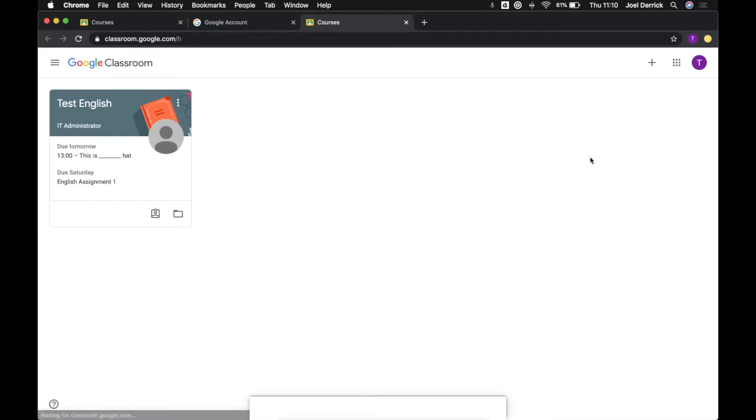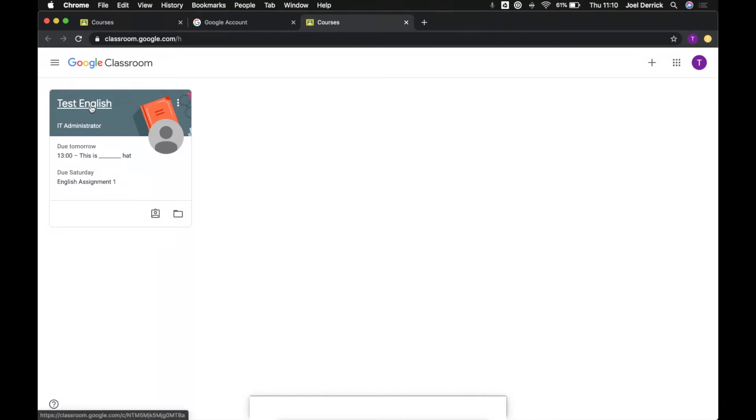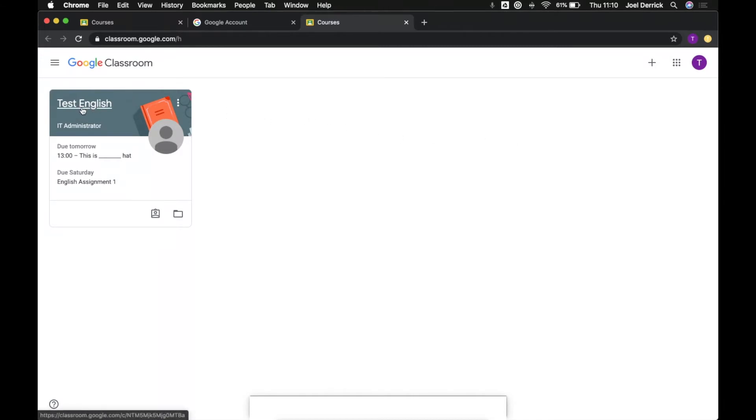Next let's have a look at our Classroom landing page. Here we'll have a list of all of the classes that we're currently enrolled in. For now this user is just enrolled in one class, Test English. So let's go in there now.